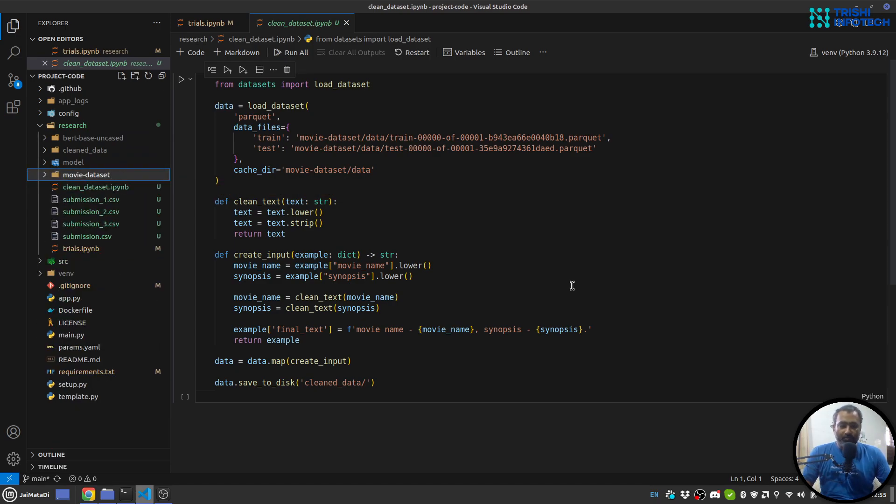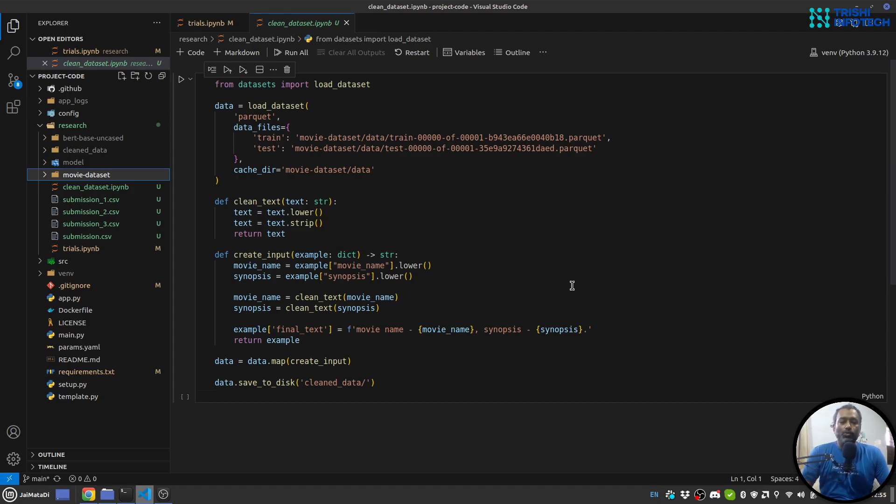Now the first step is to load the dataset and clean the dataset and then save the dataset so that anytime we perform an experiment we don't have to perform the data cleaning step.